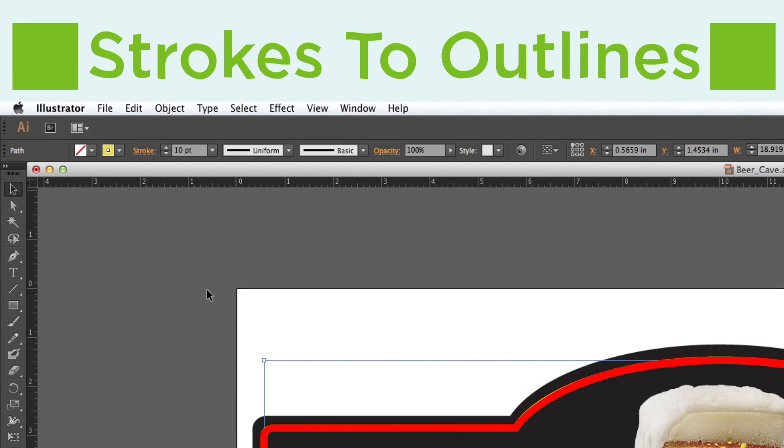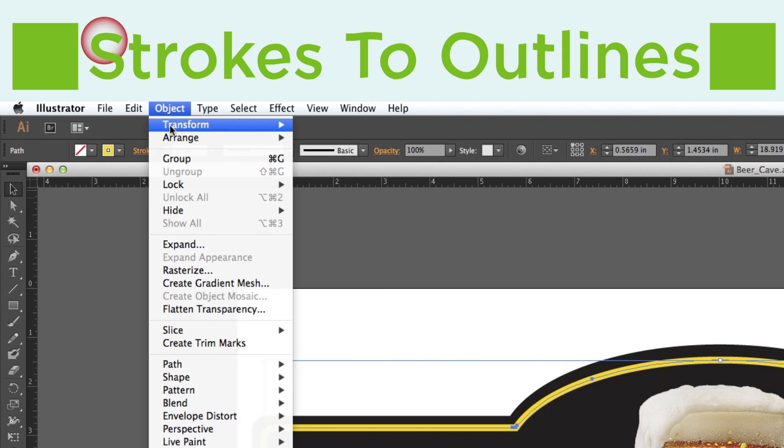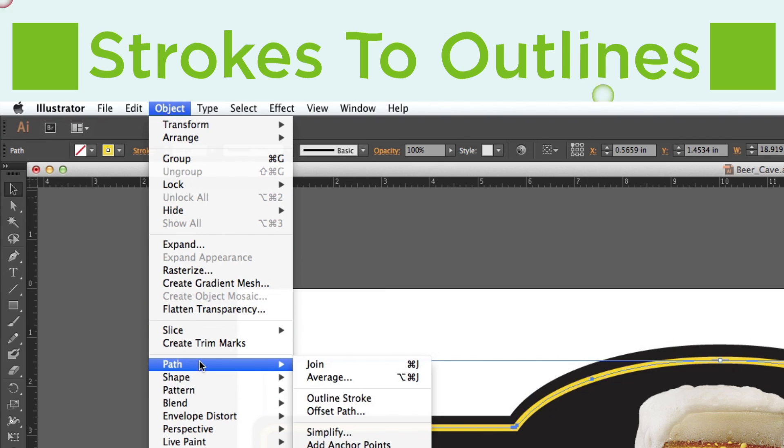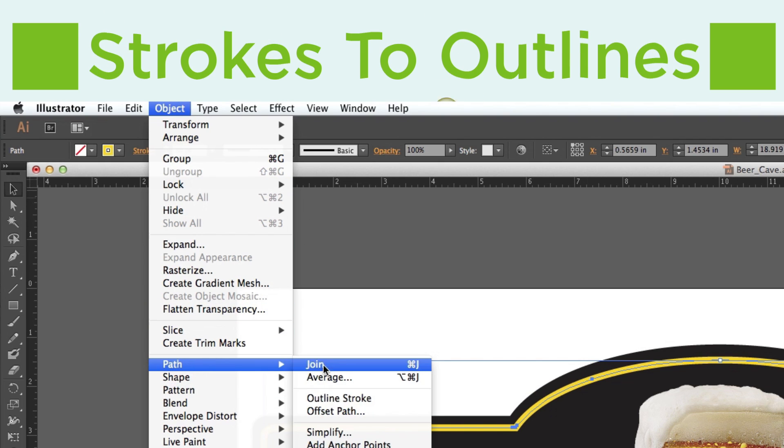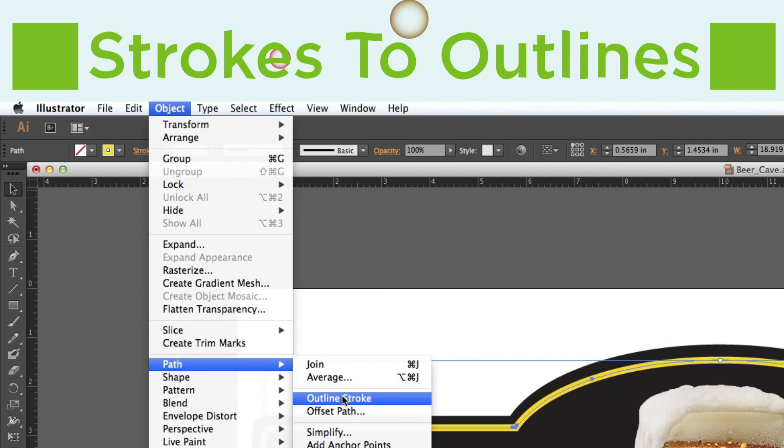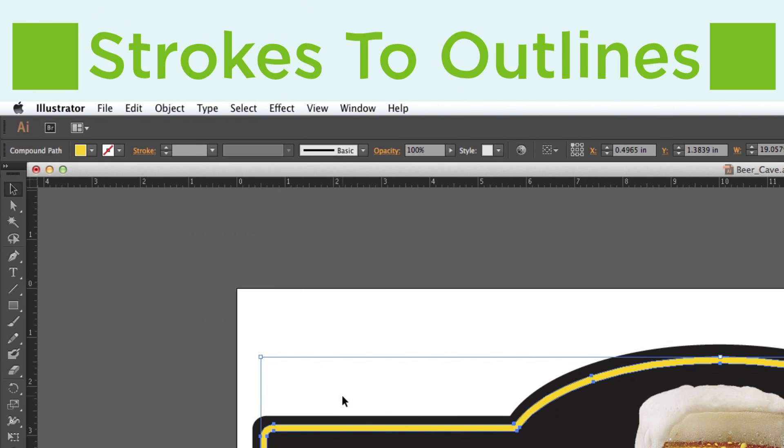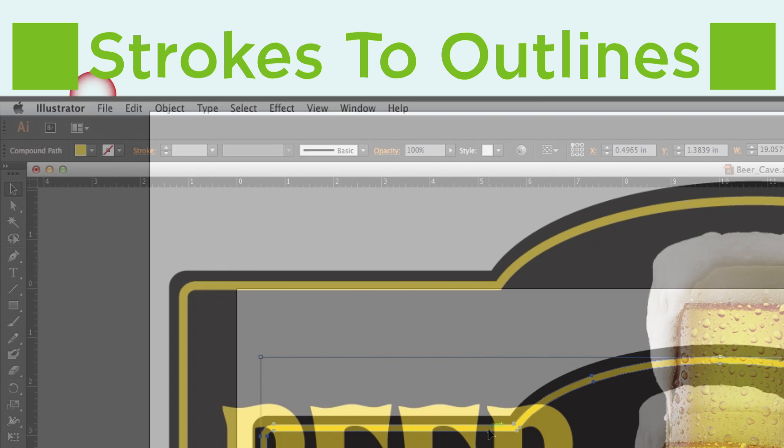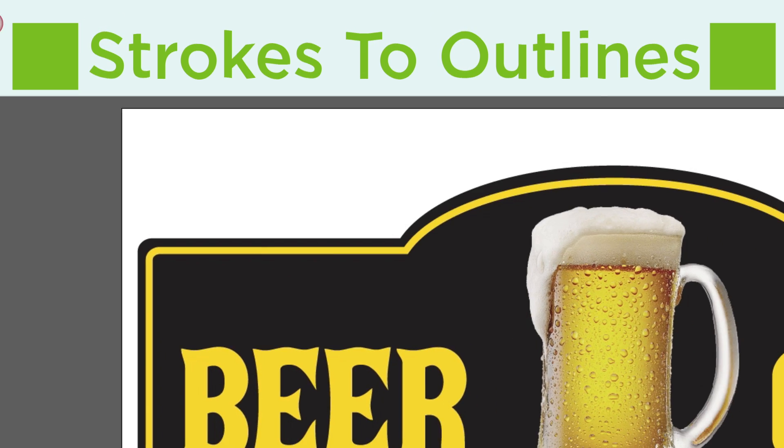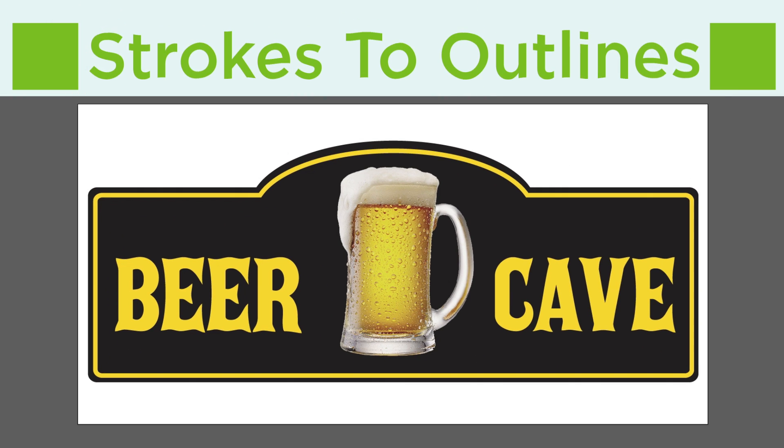If using strokes in your design, convert your strokes to outlines. That way, if your image needs to be resized, it will still look the way you intended.